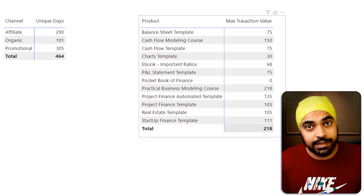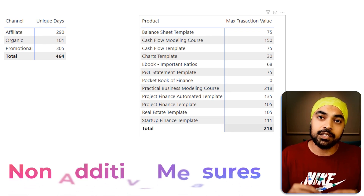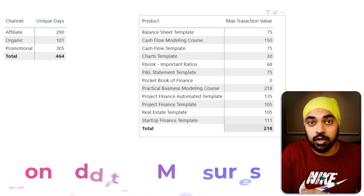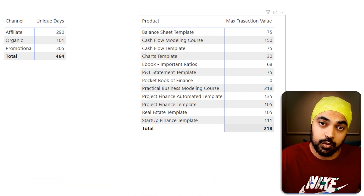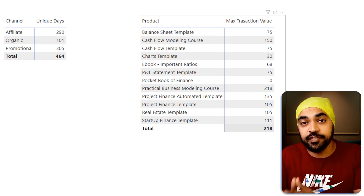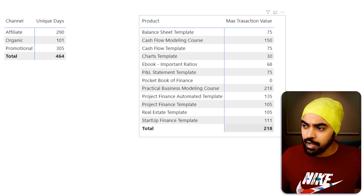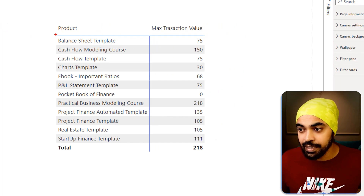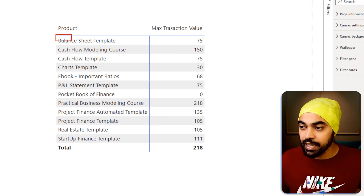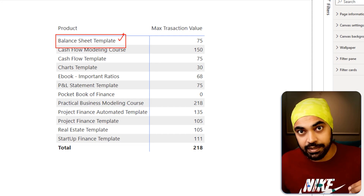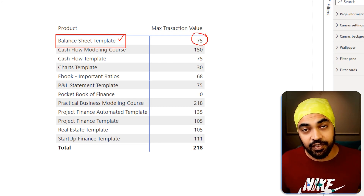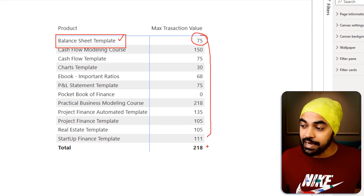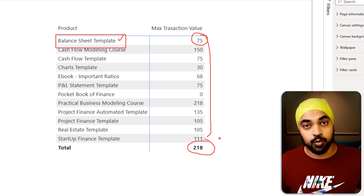In both examples, we're working with something called a non-additive measure. That means the individual rows are not going to add up to the total, because at the total level the filter context is different. When the filter context is applied for a specific product like balance sheet template, the DAX calculation sees only that data and returns 75. But when no filter is applied, it looks at the entire dataset and returns 218.